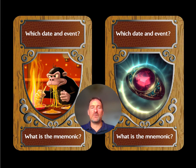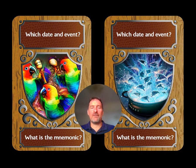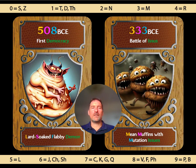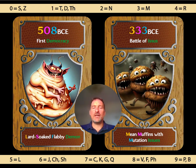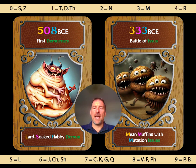Can you remember the details for these images — the princess and the fig? And here are some you've seen before: the frankfurters, the tarantulas, the chimp, the ring, the parrots with maracas, and the stingray chowder. Now we've got our last two events: the date of the first democracy, and the Battle of Issus where Alexander the Great defeated Darius III and his Persian army. We've got 'lard soaked flabby demon' and 'mean muffins with mutation issues' — encoding 508 BCE and 333 BCE respectively. MMM for 333 and LSF for 508.